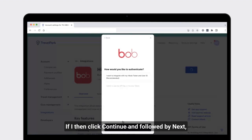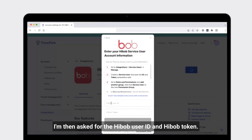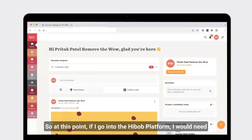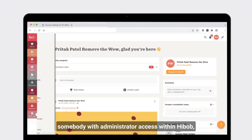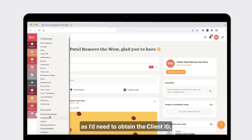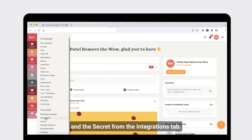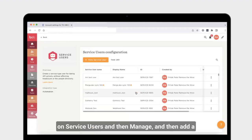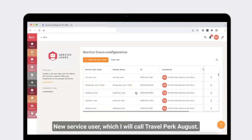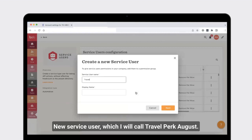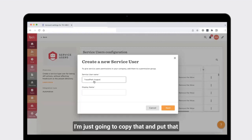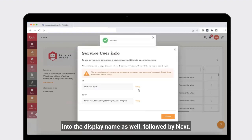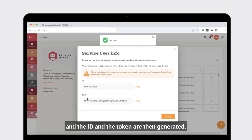If I click continue and then next, I'm asked for the HiBob user ID and HiBob token. At this point, going into the HiBob platform, you would need somebody with administrator access to obtain the client ID and the secret from the integrations tab. By clicking on the integrations tab, then service users, then manage, and then add a new service user — I'll call it TravelPerk August — and copy that into the display name as well, followed by next. The ID and the token are then generated.